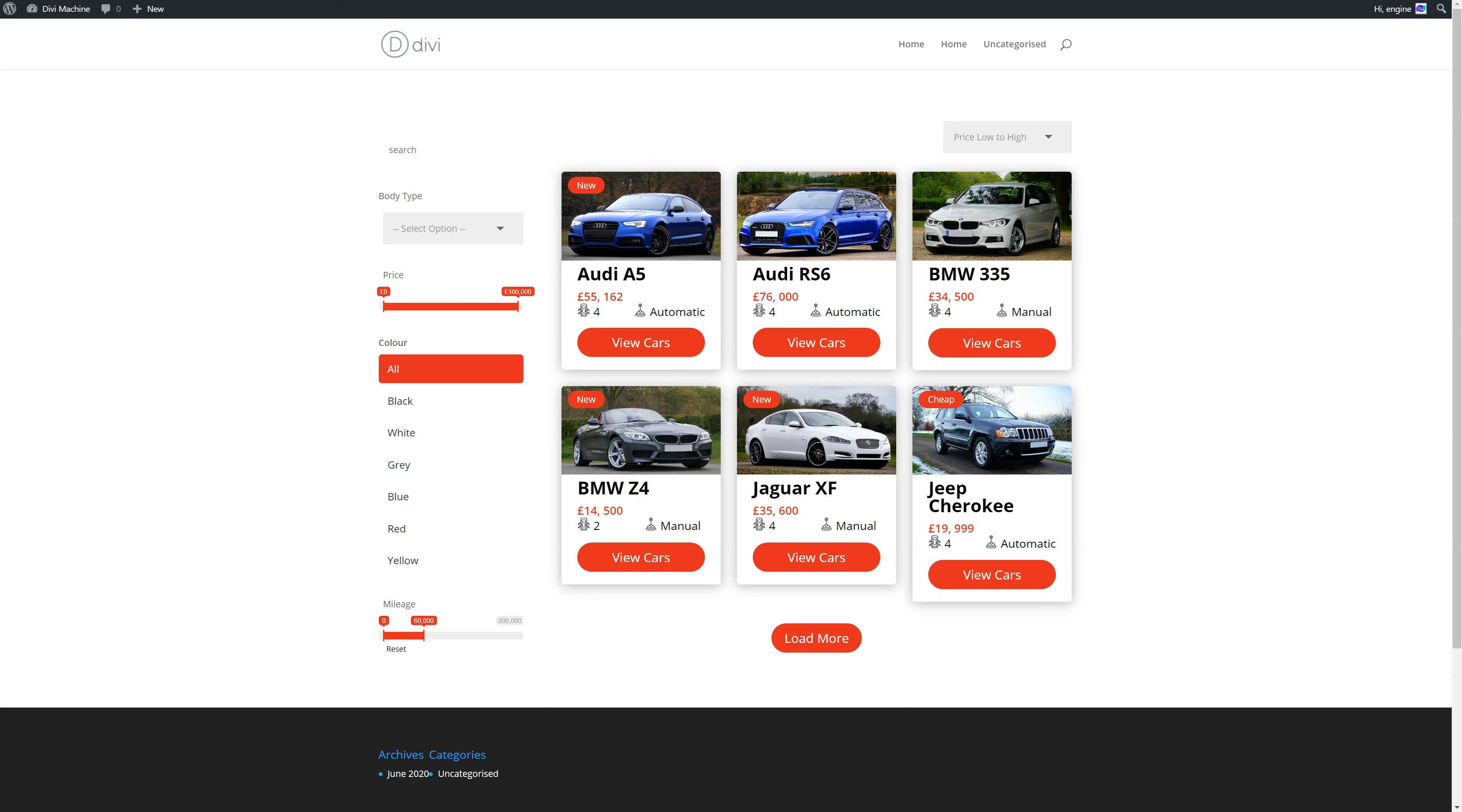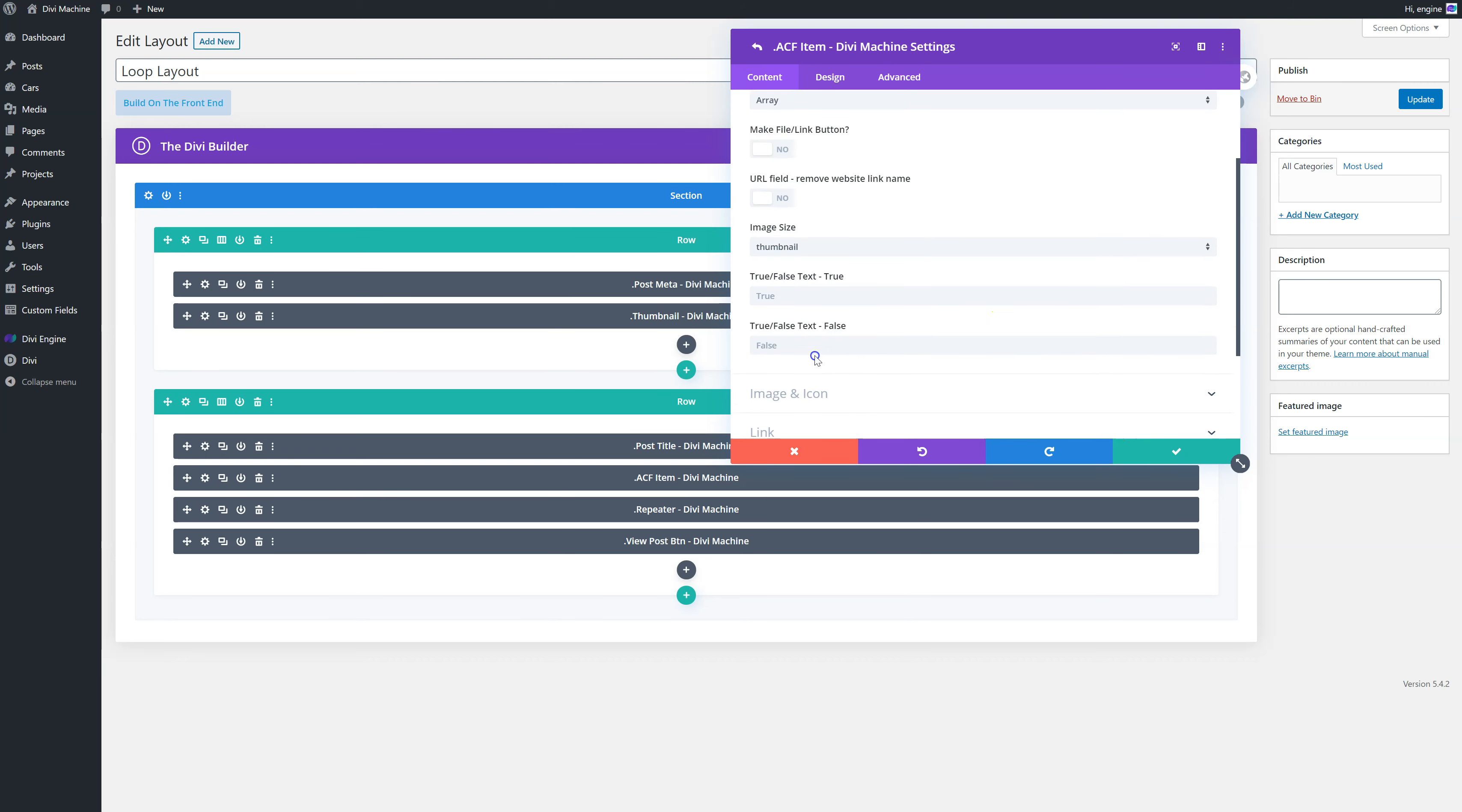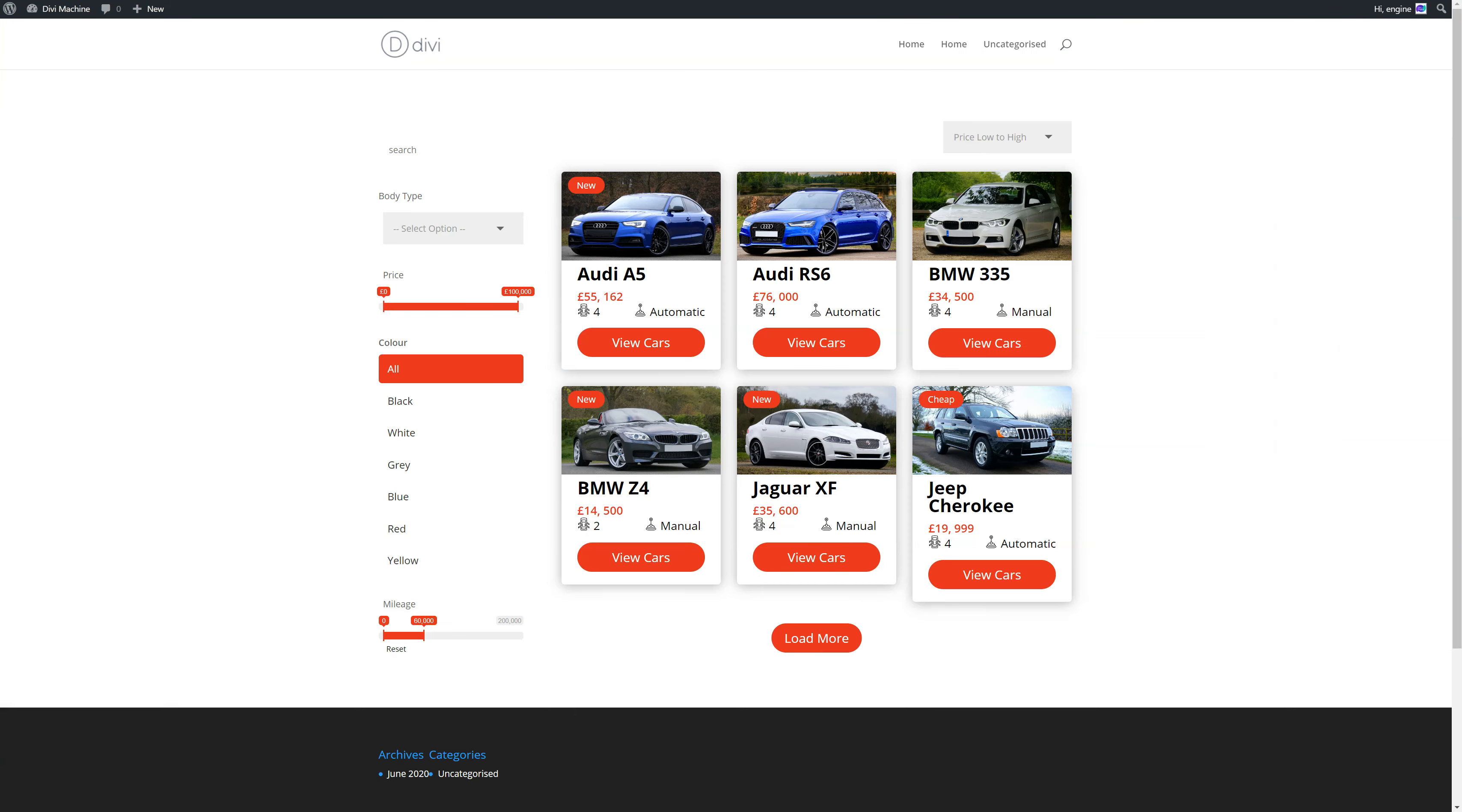I then added a repeater module as well. And then here I've just added two. One named doors. And one named gearbox. And then there, I just chose the gearbox and I've added the image. So update that. So that's how you can get really creative with your custom loop layouts. But I just wanted to share that with you, my final thoughts.